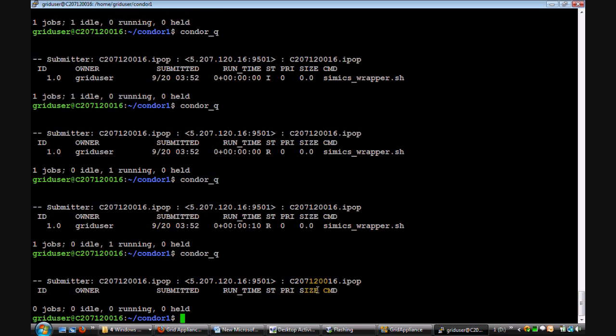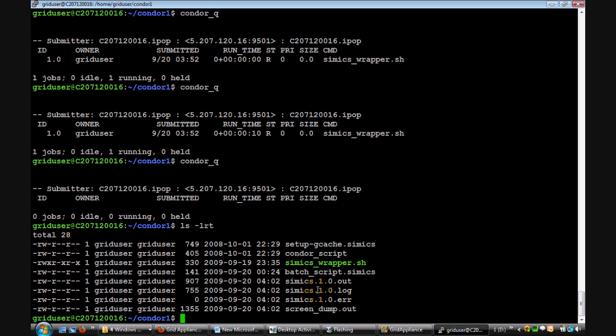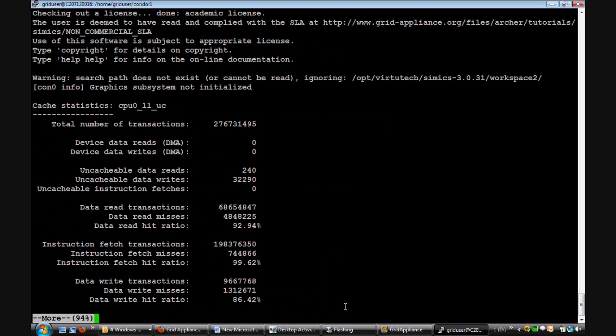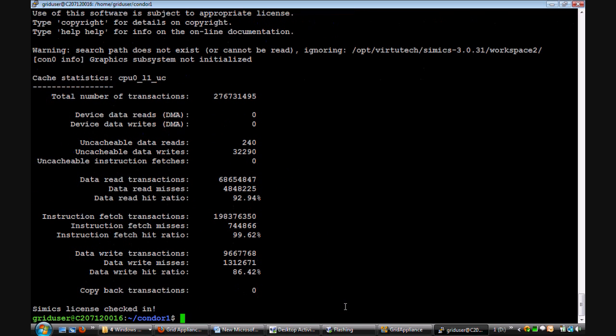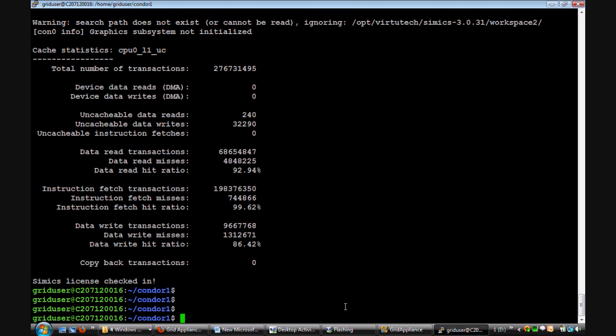And now the job has finished. The output of the job is placed into a file called screen_dump.out. And in this way, you can see the output.